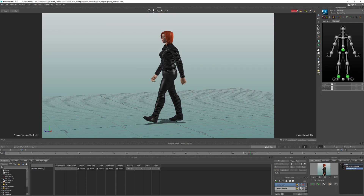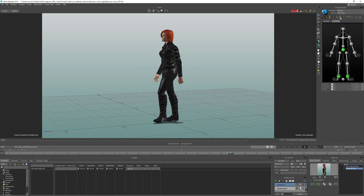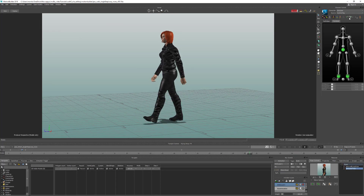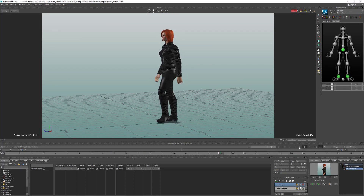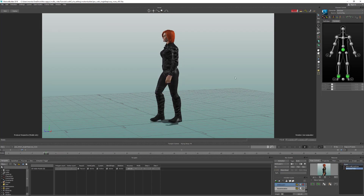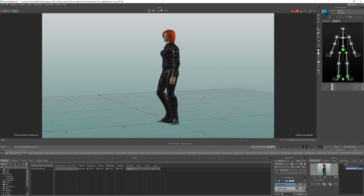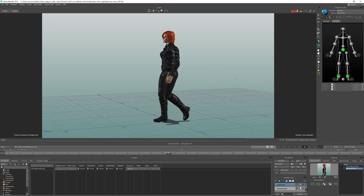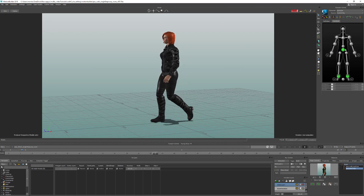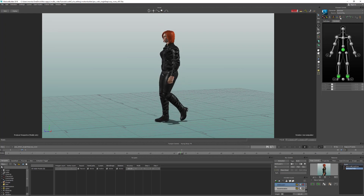I hope this has helped you understand a little more about how MotionBuilder's Control Rig works. If you've got any questions, feel free to leave them in the comments below. Don't forget to like this video if you found it useful, and subscribe if you aren't already. Thanks for watching and I'll see you in the next video.